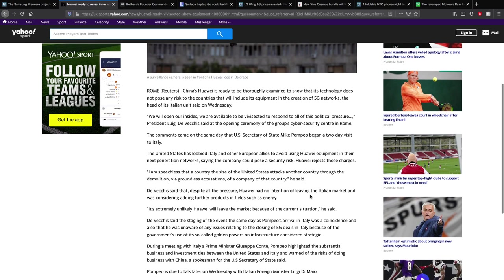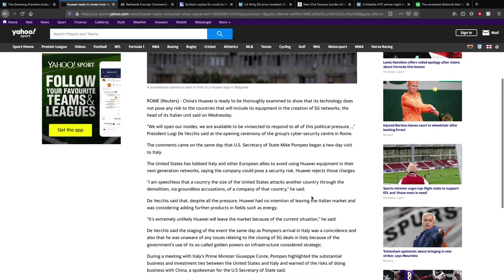The head of its Italian unit on Wednesday said we will open our insides. We are available to be vivisected and respond to all of the political pressure. The comments came on the same day that US Secretary of State Mike Pompeo began a two-day visit to Italy. The United States has lobbied Italy and other European allies to avoid using Huawei equipment in their next generation networks because it could pose a security risk. Huawei has rejected these and they said they're willing to fully open up to show that they're not doing anything that would pose security risks.